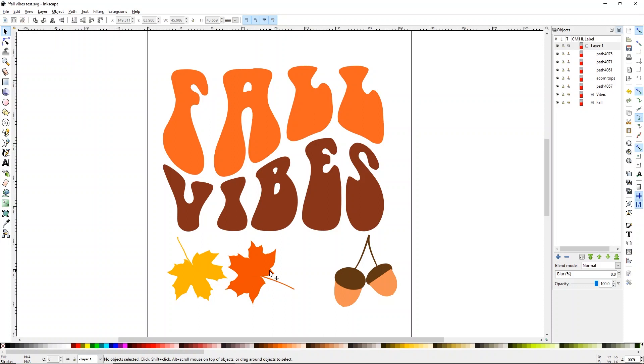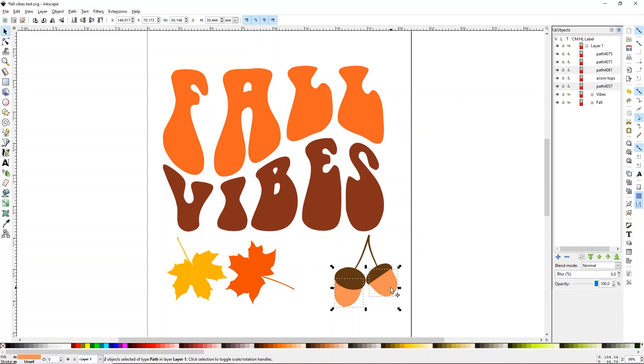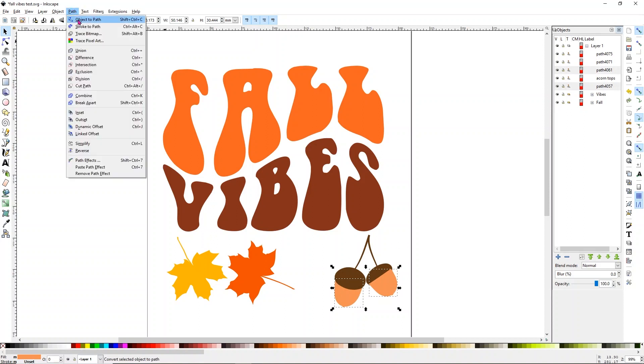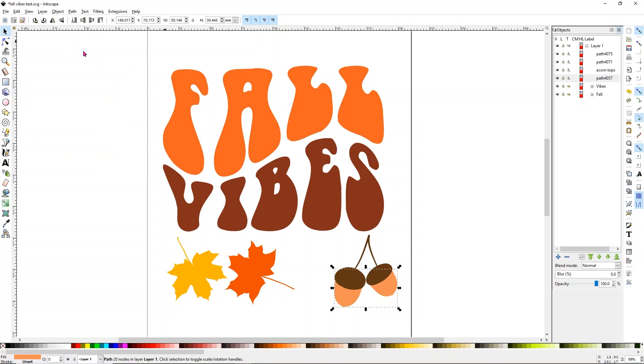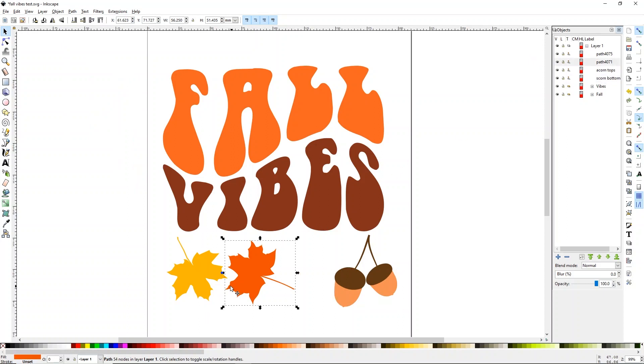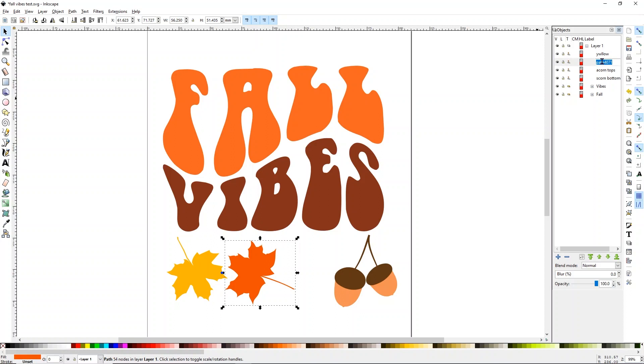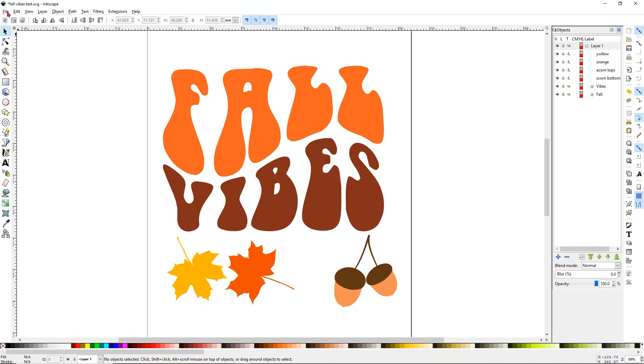But I want to leave it as is right now, just so you can see. So you'll see here, too, we have the two acorns, which are separate pieces. And again, I don't want that. So I'm going to go to path and I'm going to union them. And then I'm going to go over here and just change this to acorn bottoms. And then we have our two leaves, which are fine to stay as they are. So I'm going to call this one yellow and call that one orange. Now from here, you can save your design.